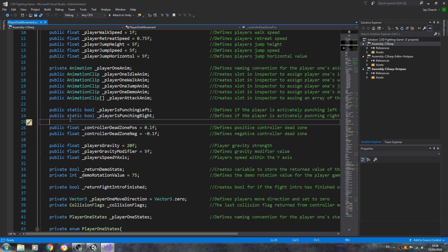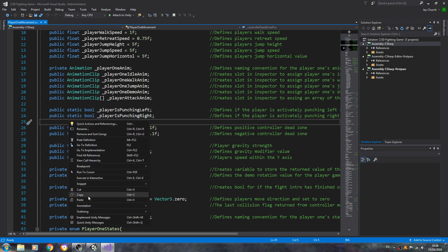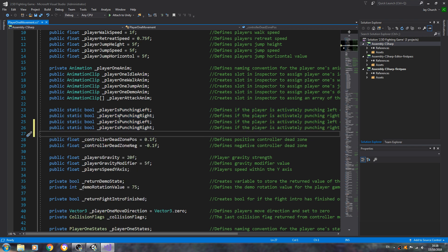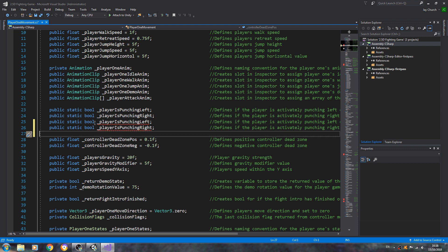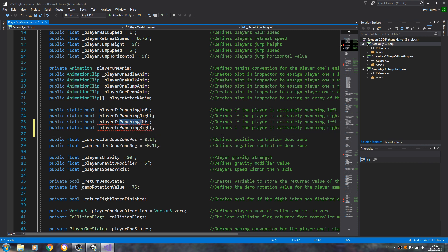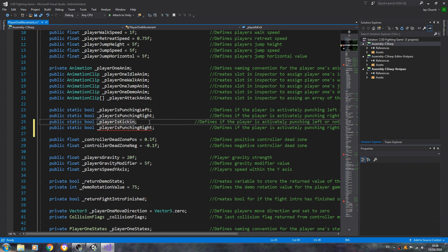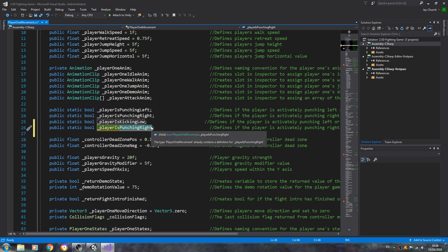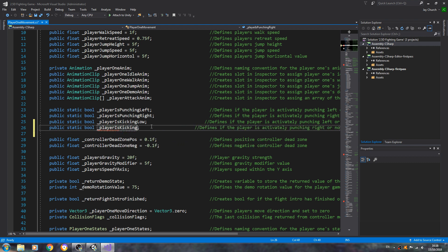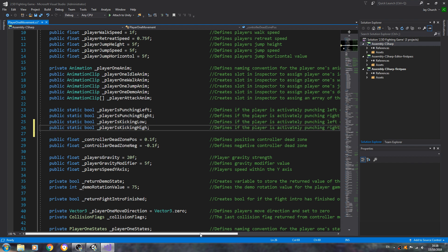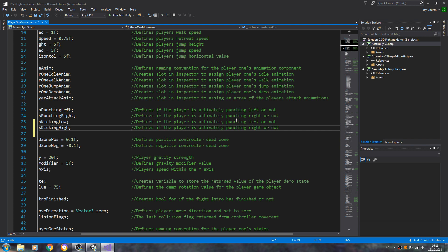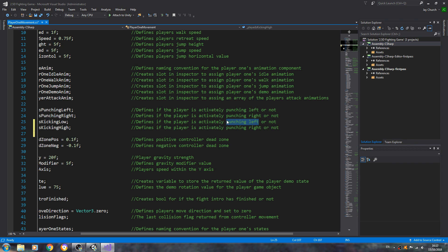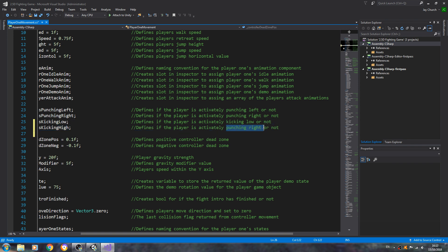But in the player one movement, we're going to copy and paste both these static bools in where we say player is punching left and right. We're going to change that - player is, let's just say we're going to be kicking low, and the next one to kicking high. And let's change the comment. So punching left will change to kicking low, and for the next line we'll change to kicking high.